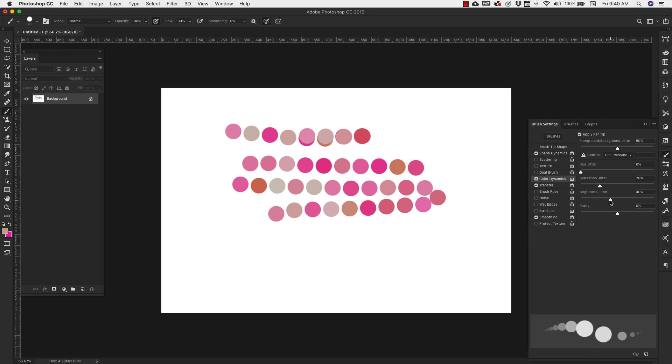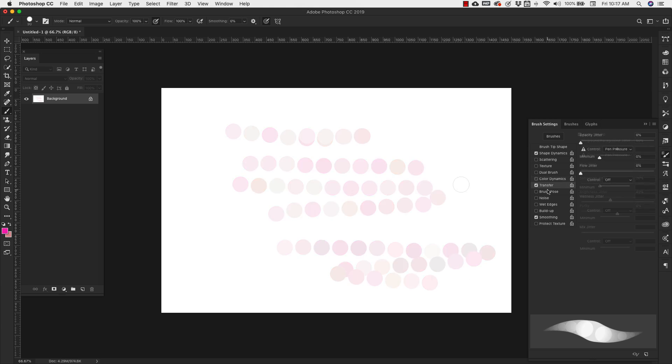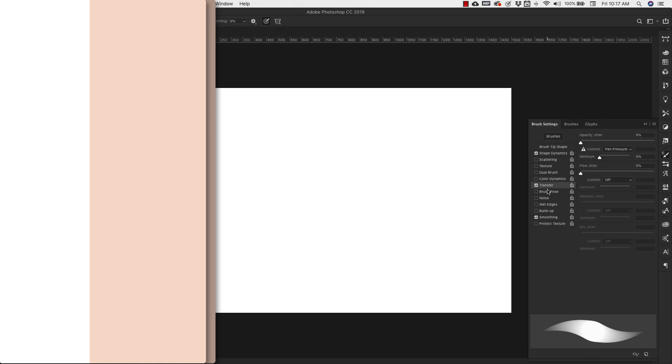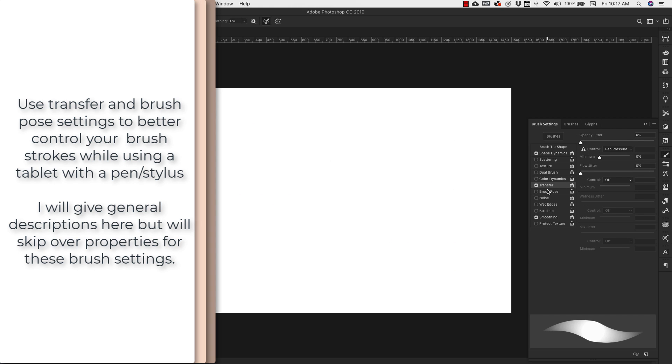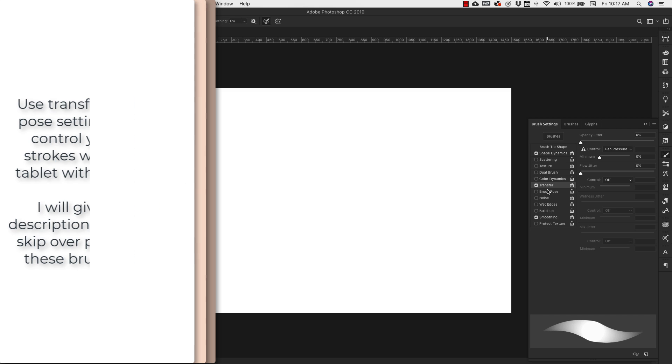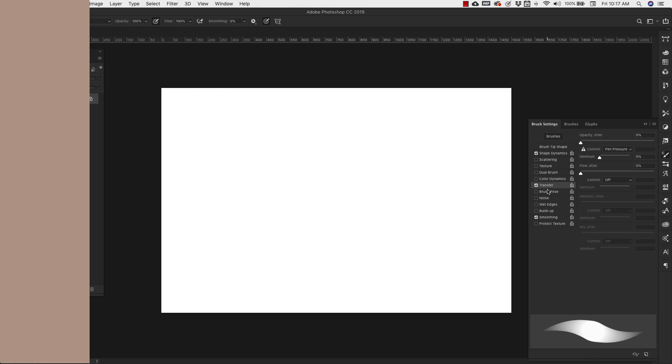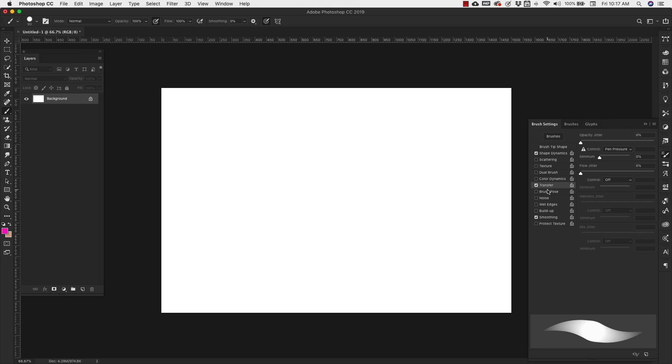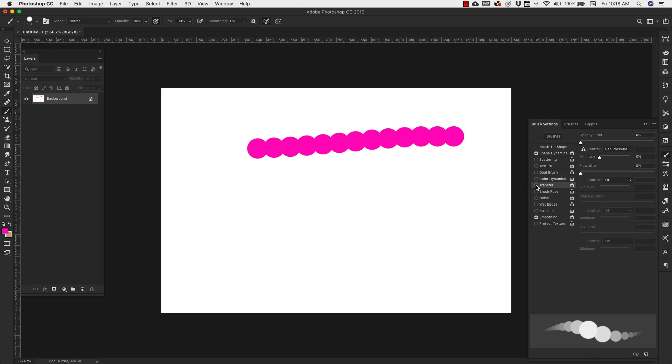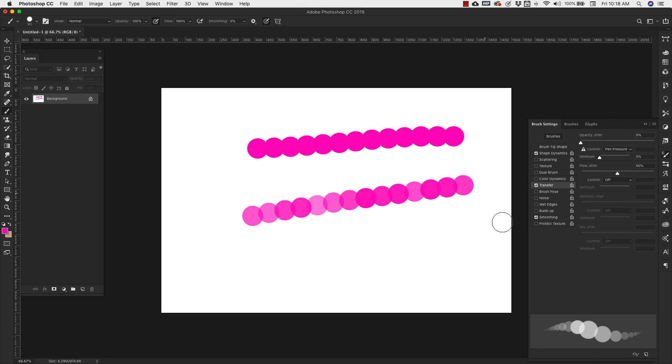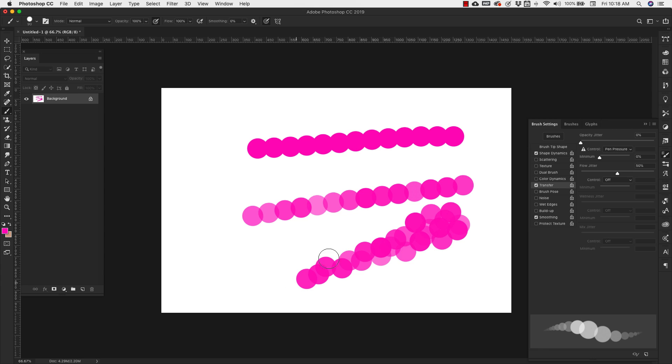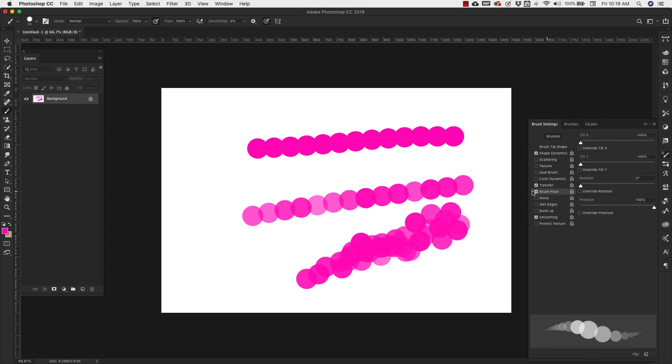Brightness jitter, same thing. So transfer and brush pose settings are mainly used if you're using a tablet. It'll give you a lot of options for controlling the way the ink flows from your pen. I don't have transfer set. I'm getting something like this. When I do set up transfer, you can see the flow changes a little bit there. And this is just based on how much pressure I put on the tablet. The same thing for brush pose. If you're using a tablet with a pen, you can override how the ink flows from your pen using these.